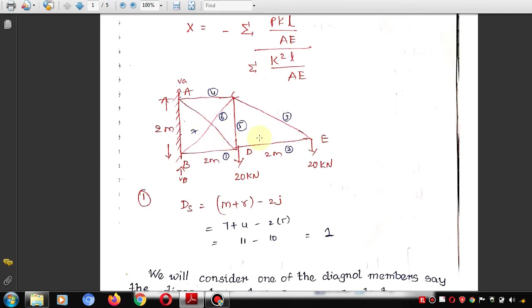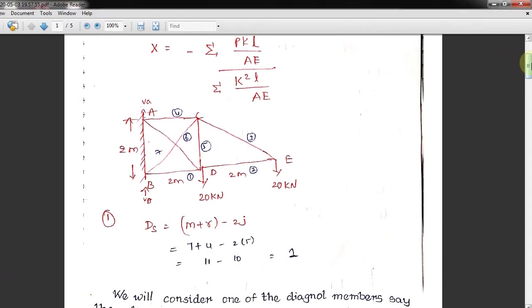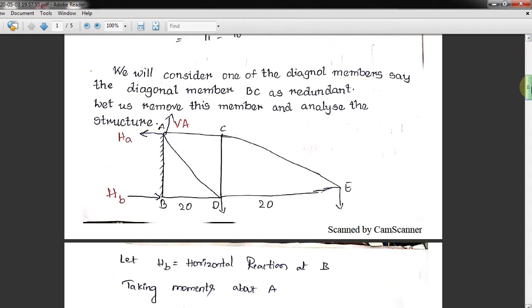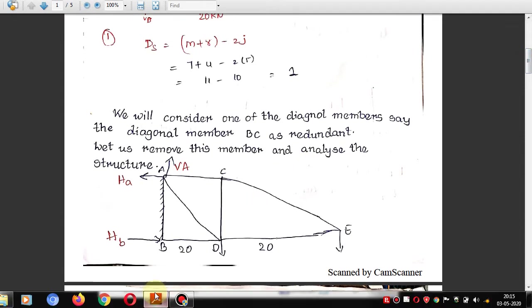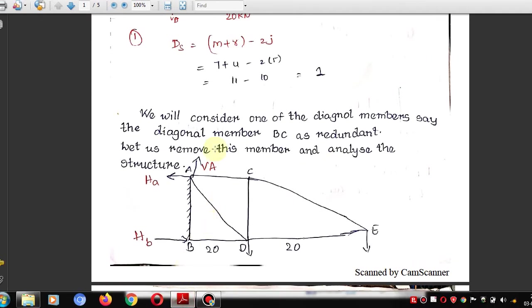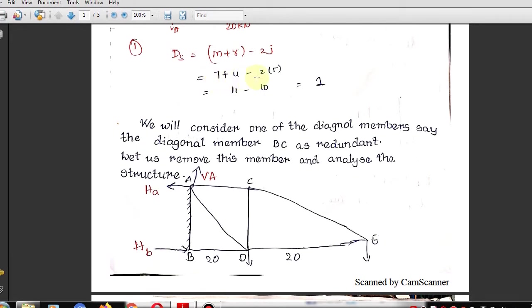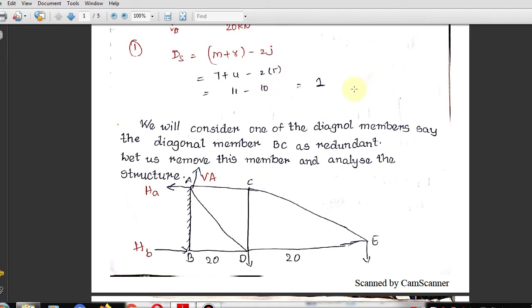When we remove one member — say, member BC — the truss becomes statically determinate. Checking: 6 members + 4 reactions − 2×5 joints = 0. So removing BC makes it statically determined. This is the procedure: first check indeterminacy, then remove a diagonal member to make it determinate.